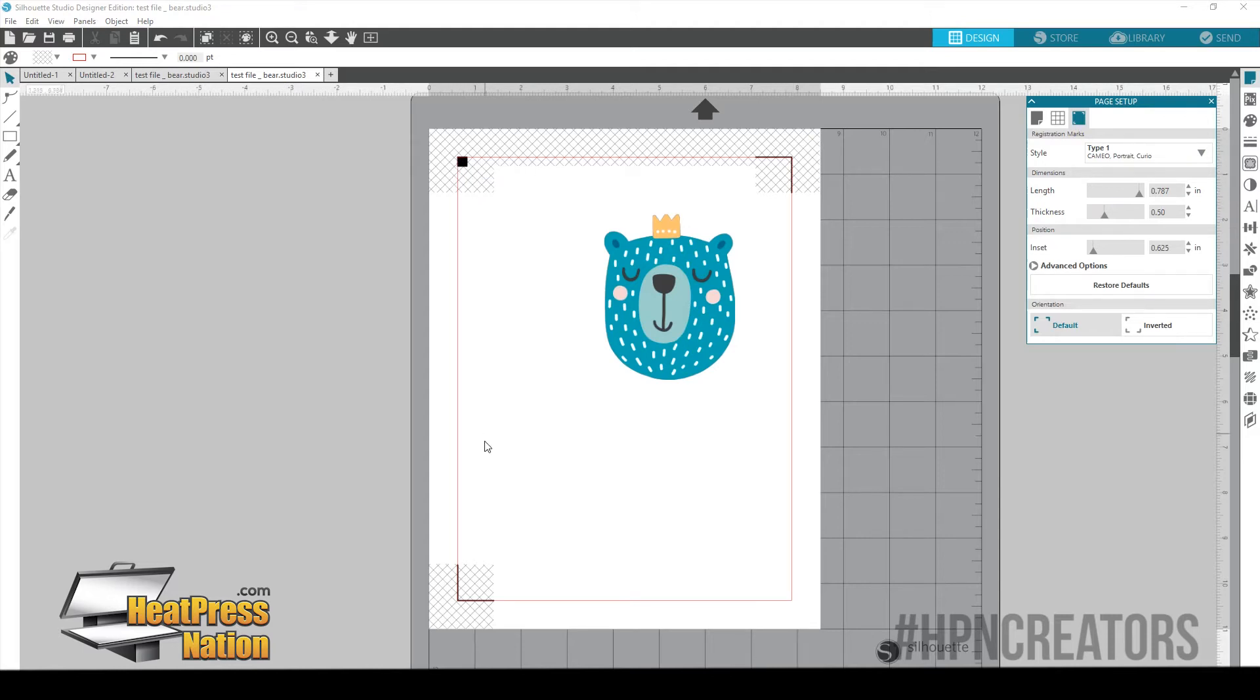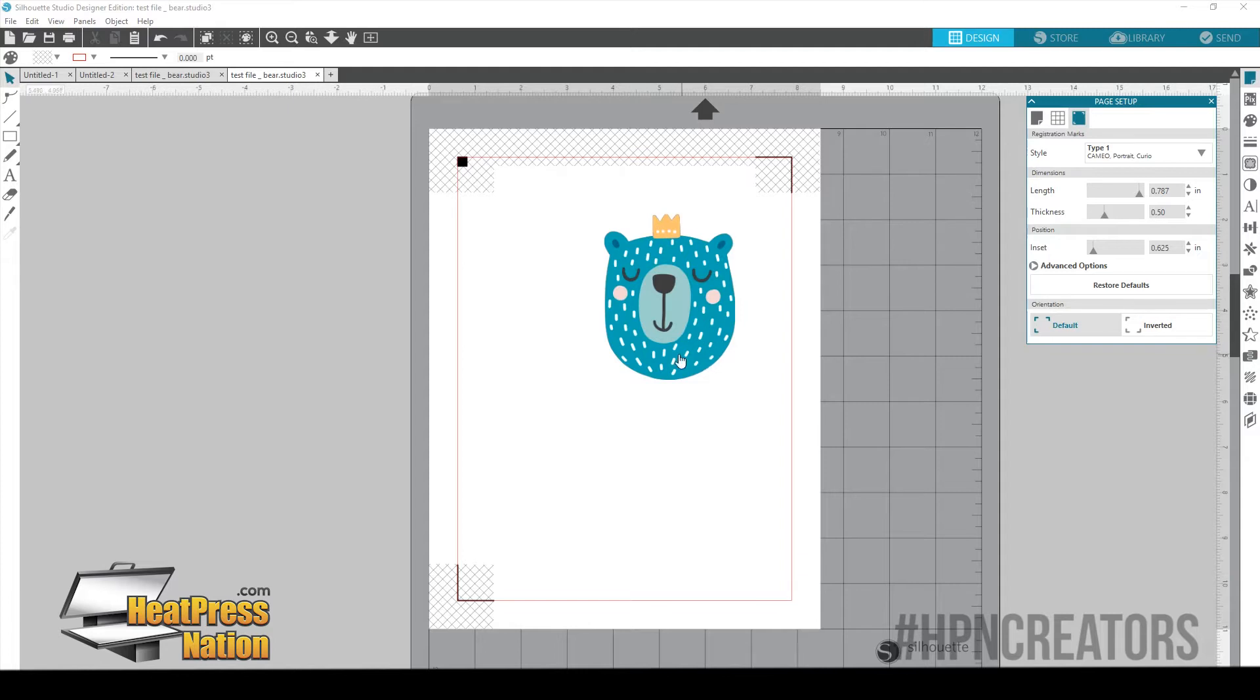And then we're also going to want to turn on our registration marks. Registration marks are these marks right here that are going to print with our design. So that way when we put it into our cutter, the cutter will read these marks and then be able to cut around our design.